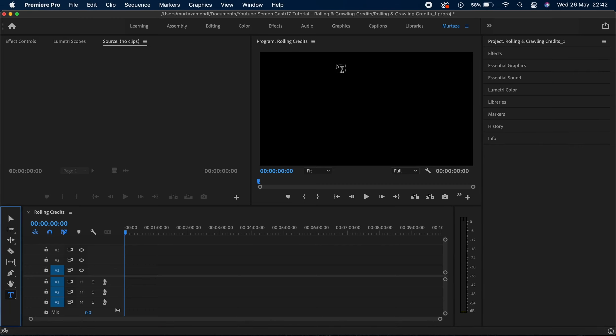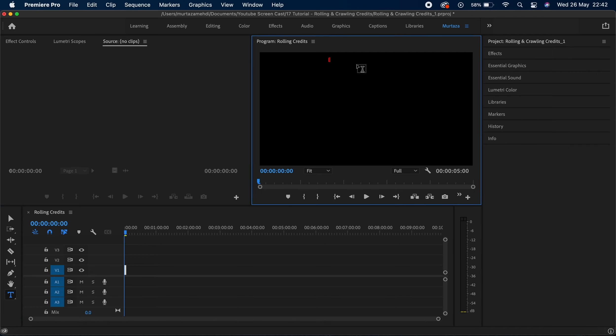Once you've selected the type tool, you need to come back to your program monitor and click anywhere. I'm gonna click here and first of all I'm gonna type in the word CAST. I'm not too worried about all the alignment and styling right now as I will do that later on.